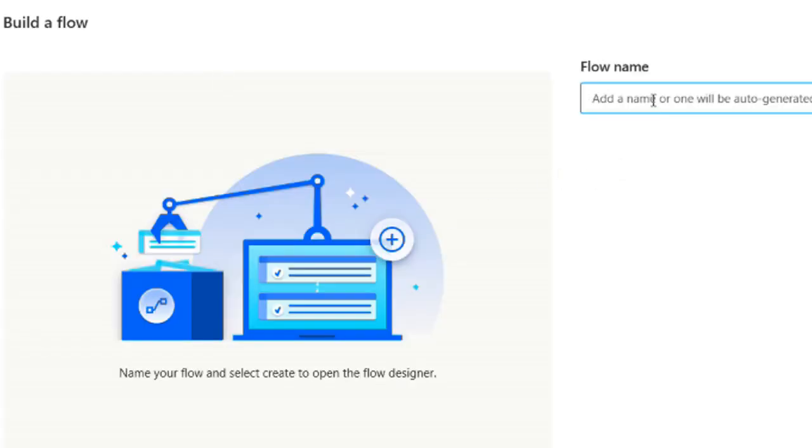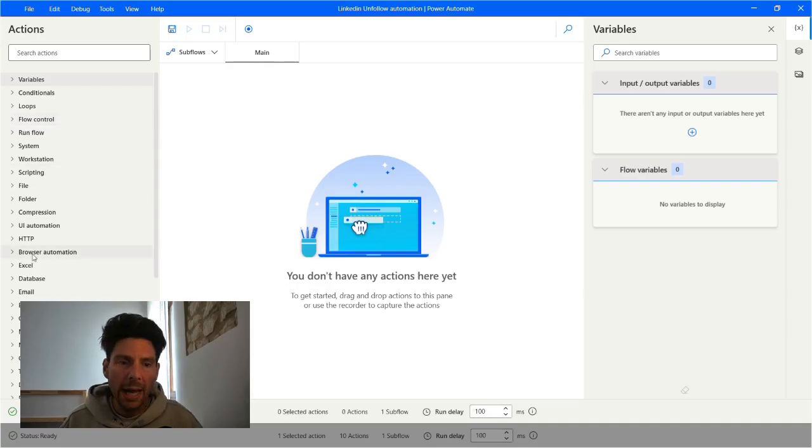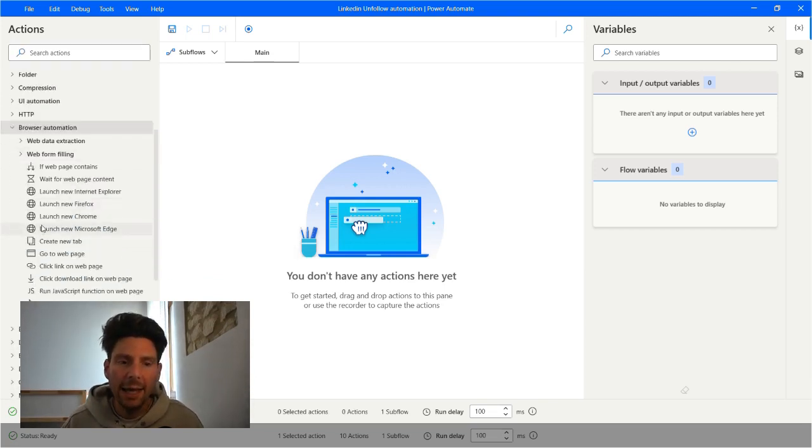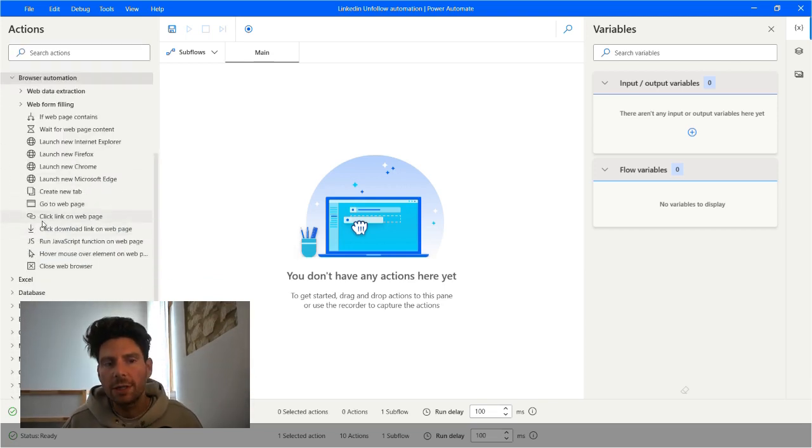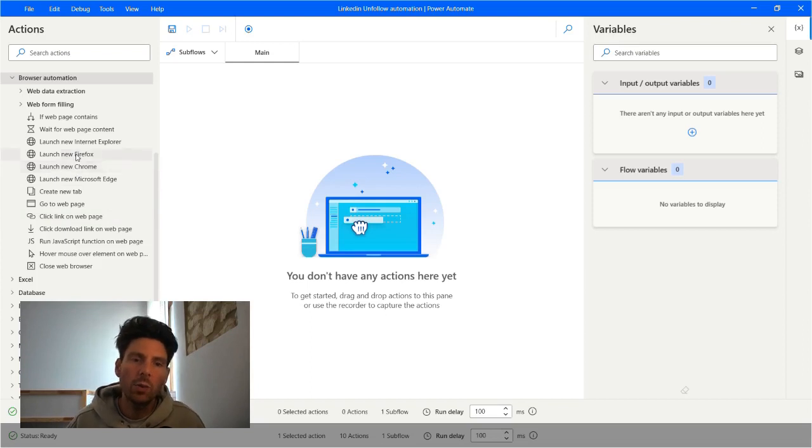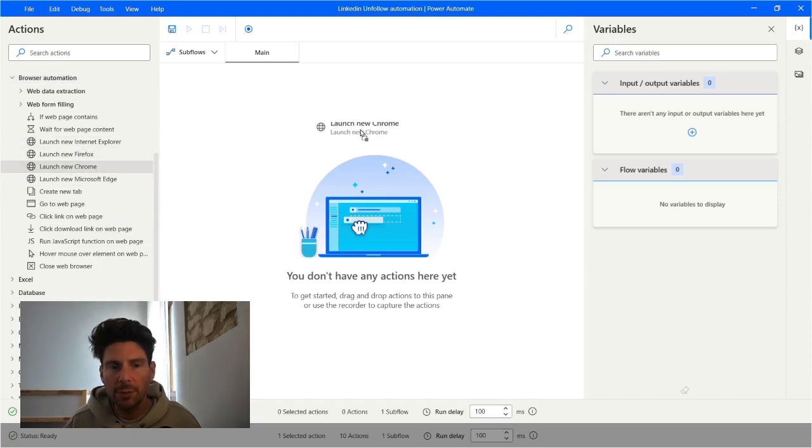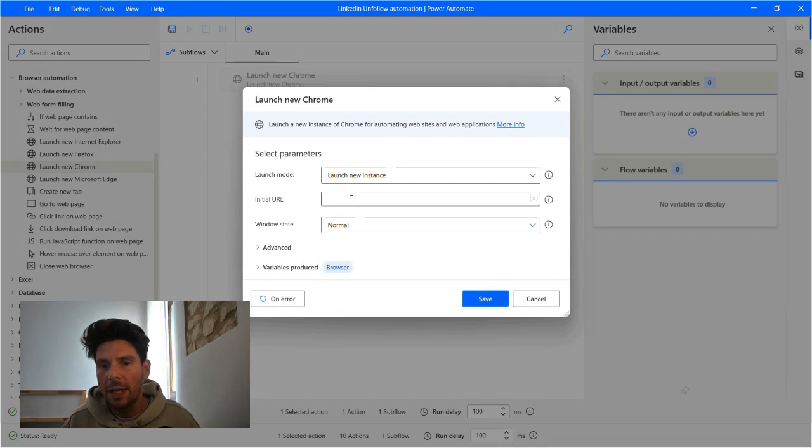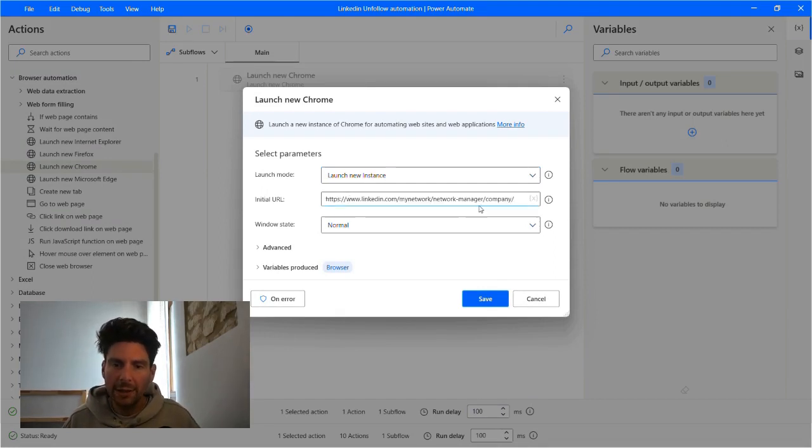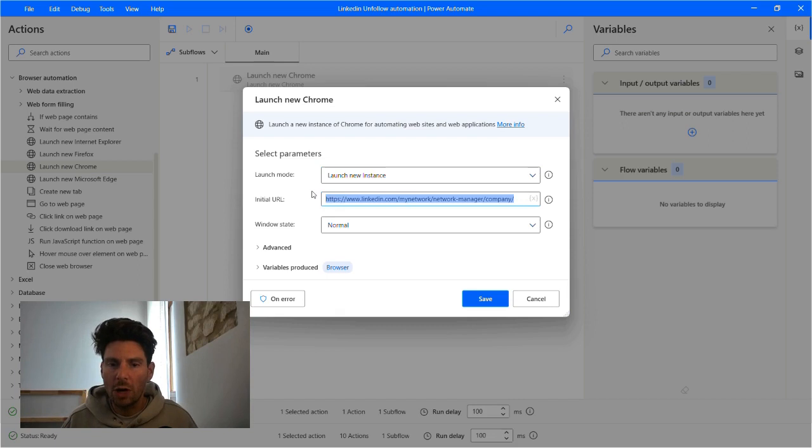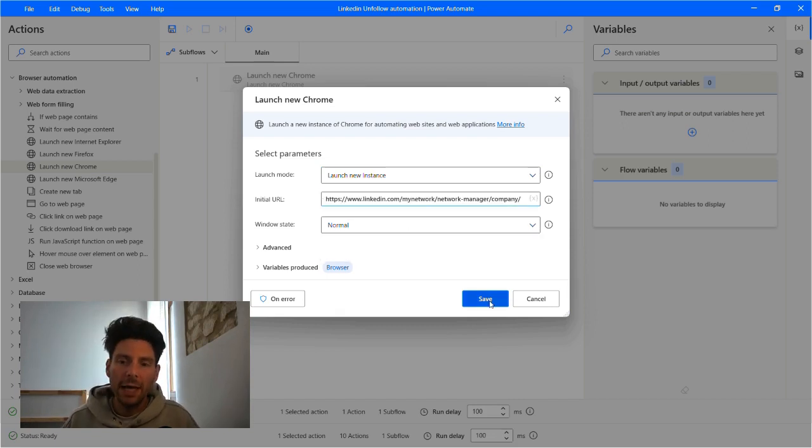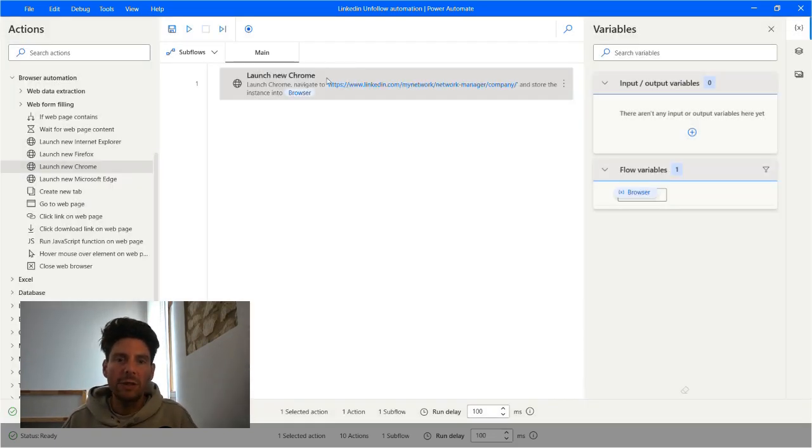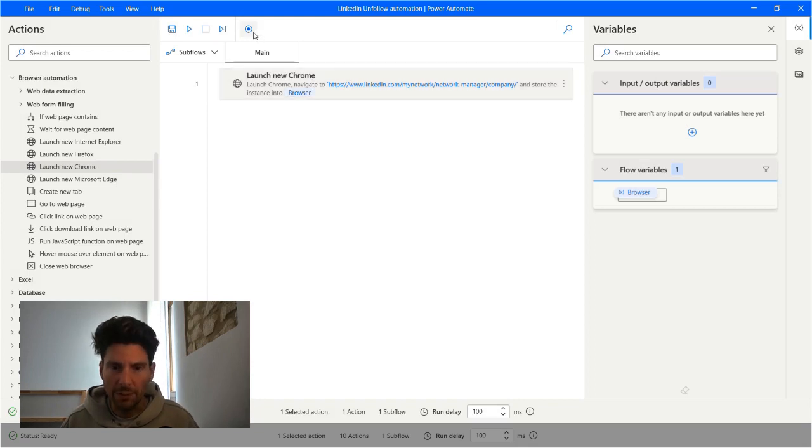We are going to be starting from a blank new canvas. We are going to call this Follow Automation. In our blank canvas, the first thing that we have to do is add a browser integration. We can choose whichever browser we want. We can choose Chrome, Firefox, or Internet Explorer. I will be using Google Chrome in this example. And in here, we are going to add the URL that we are going to be navigating or unfollowing to. After that, I'm going to click on Save. And this is going to be the first part of my automation.